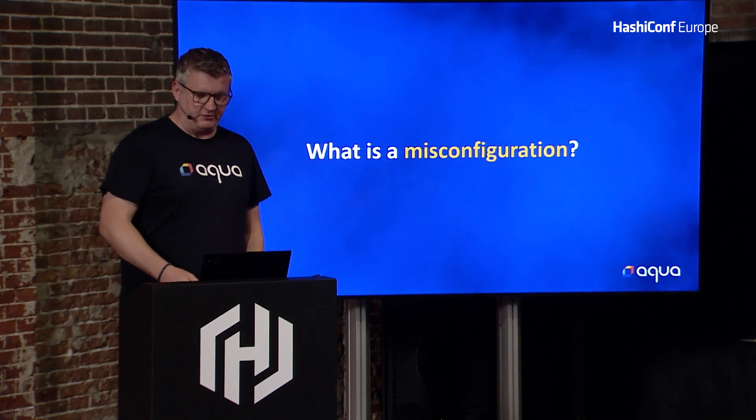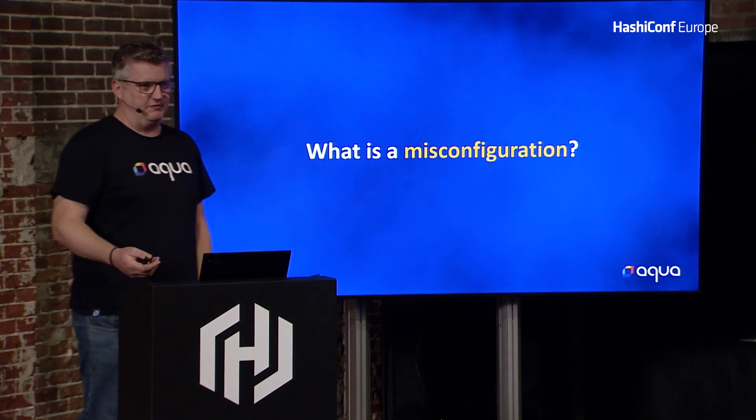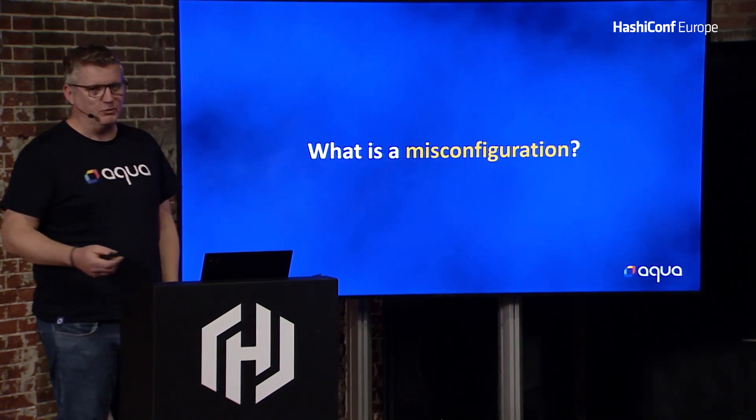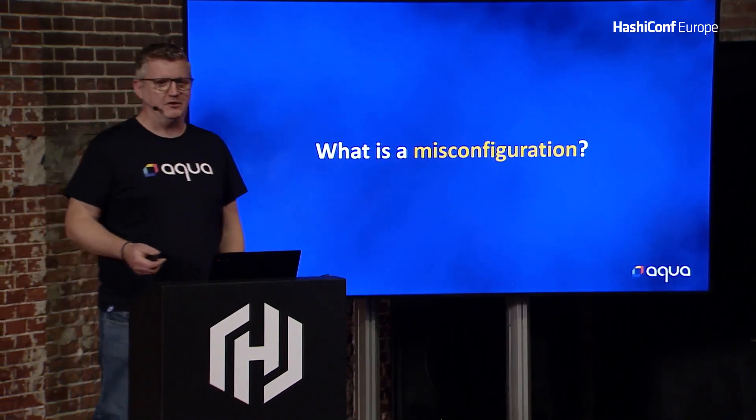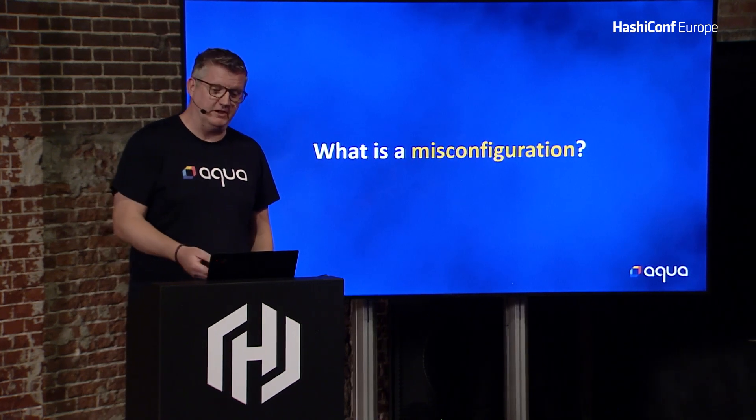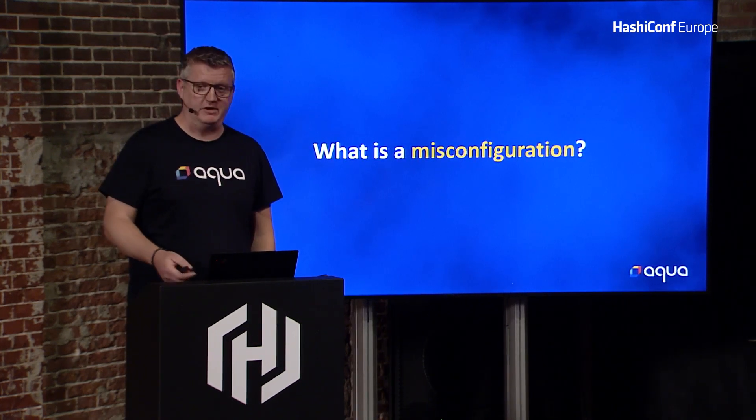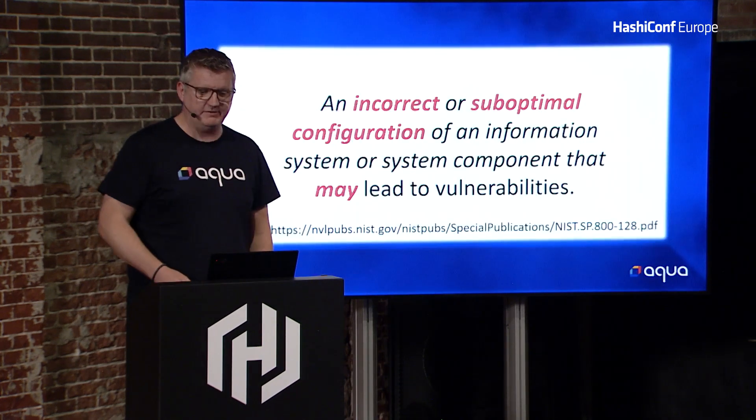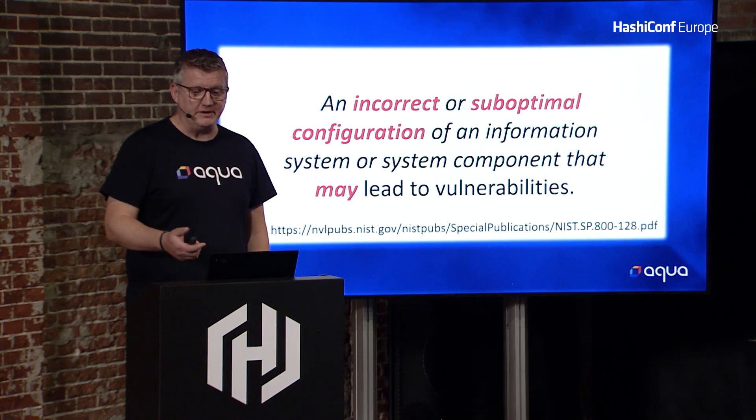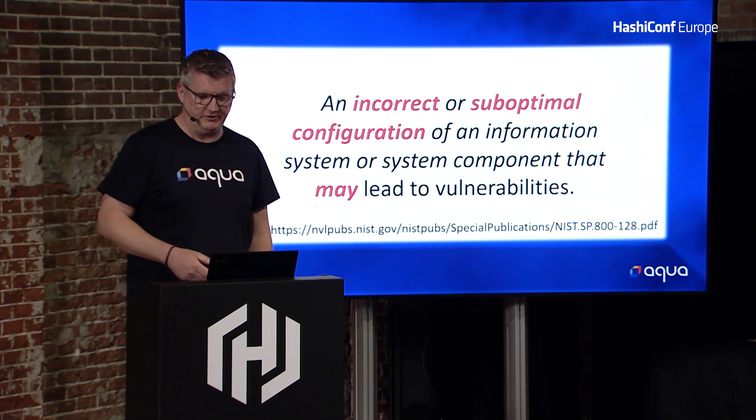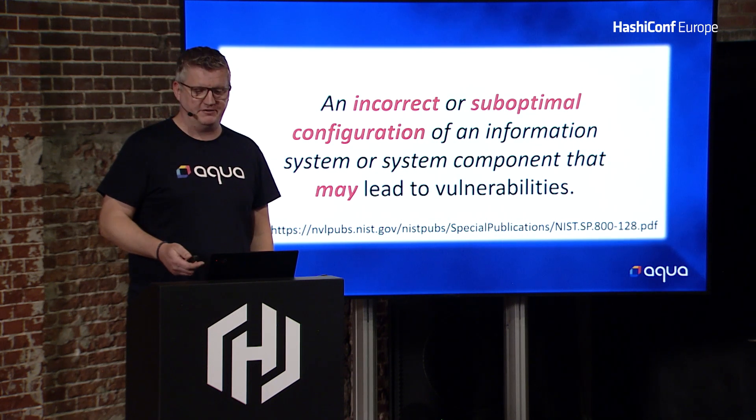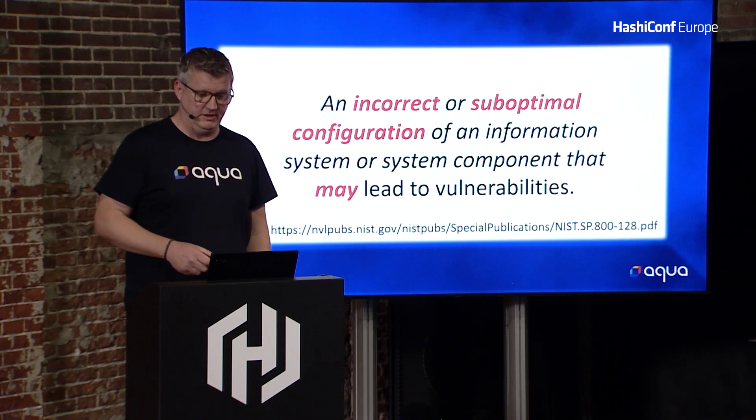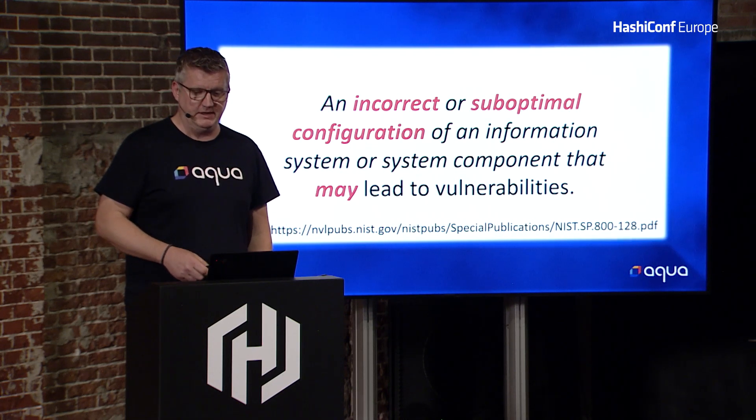So that brings us to the question, what is a misconfiguration? It could be willful, it could be ignorance, it could be just a mistake. According to NIST, it's an incorrect or suboptimal configuration of an information system or a system component that may lead to vulnerability.